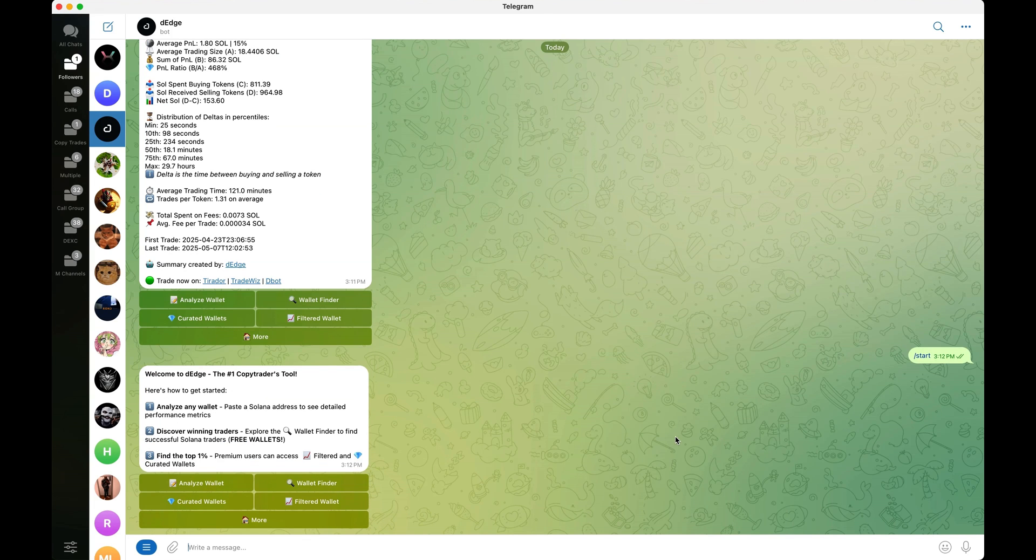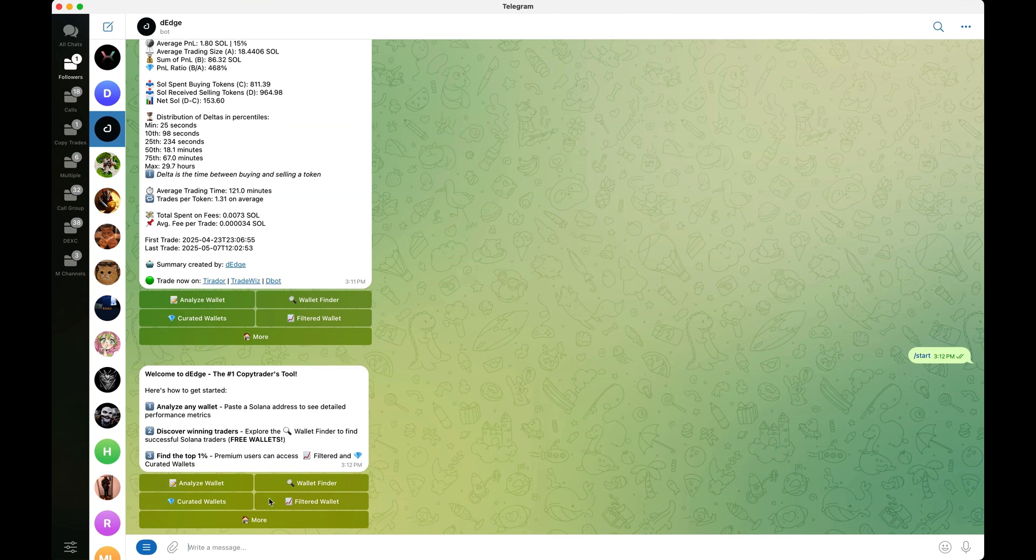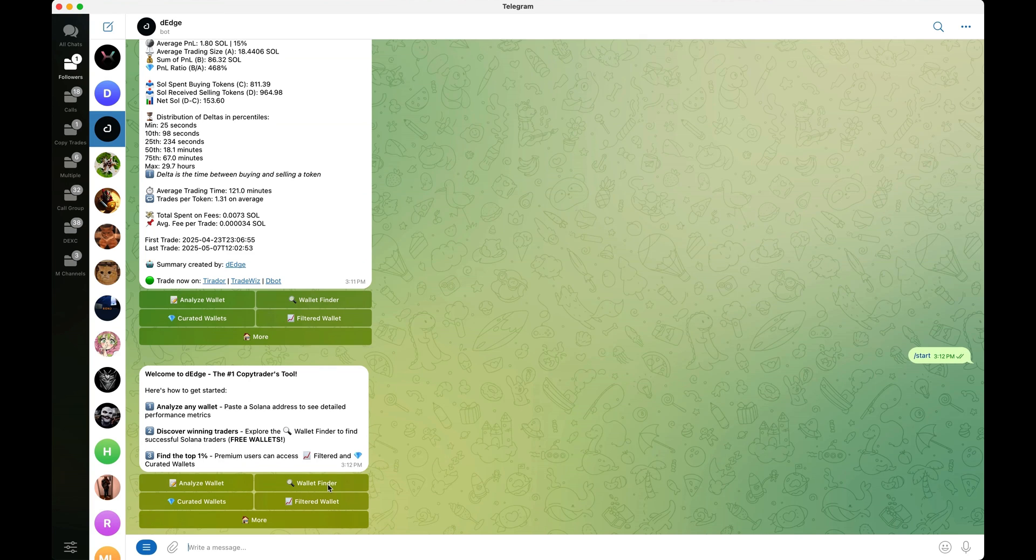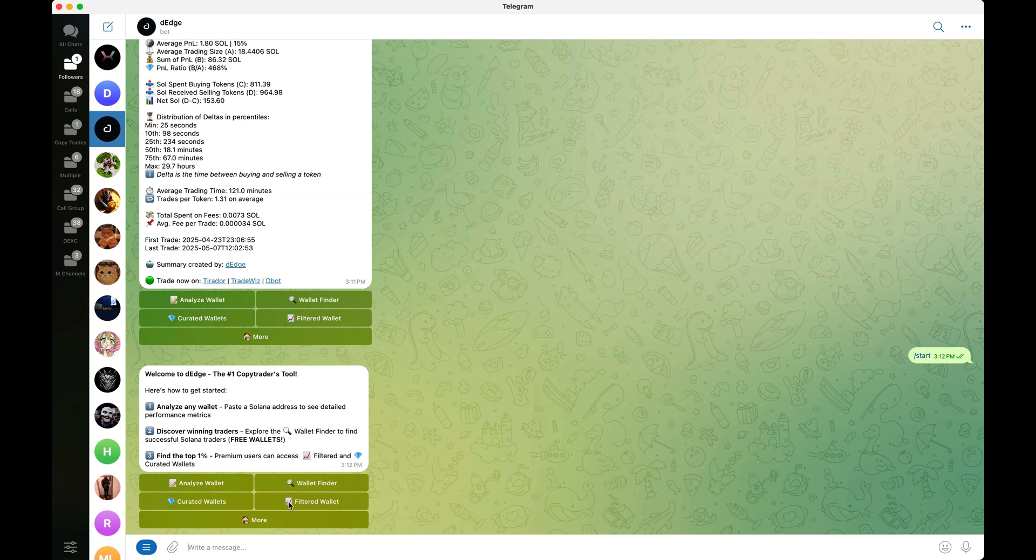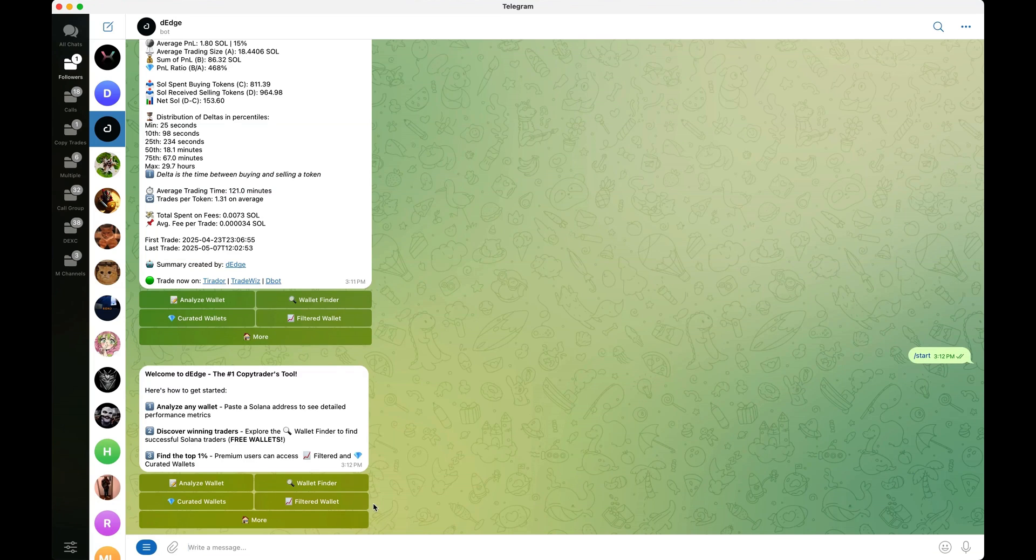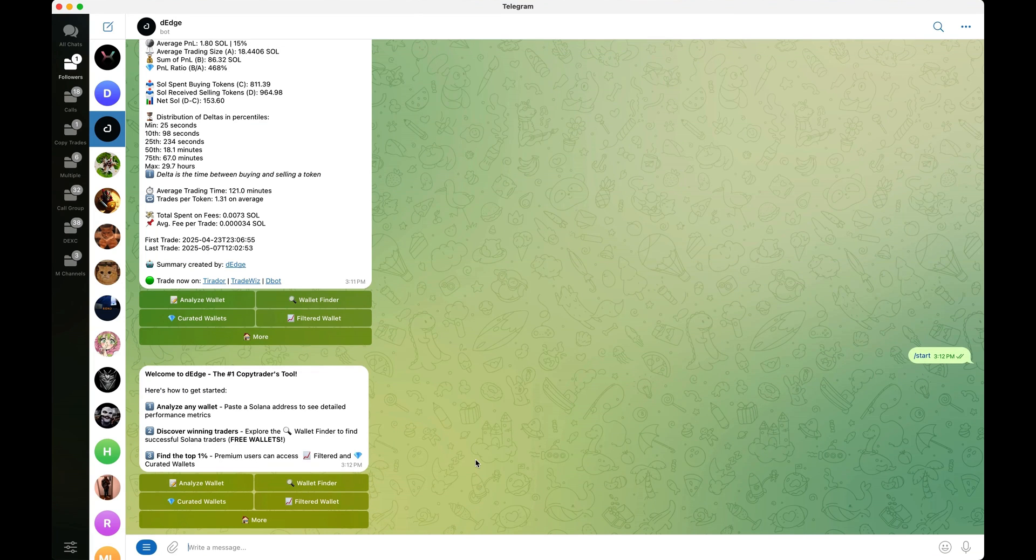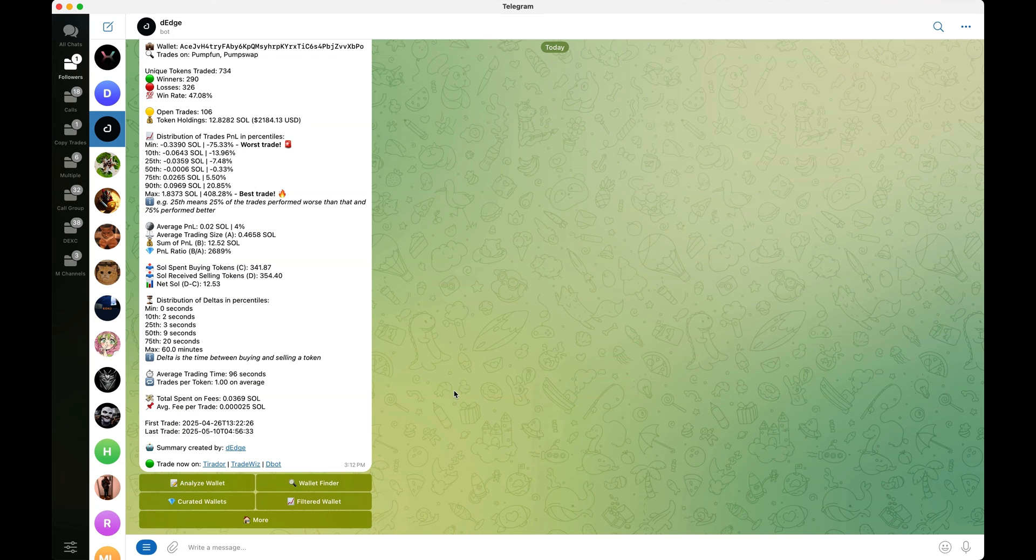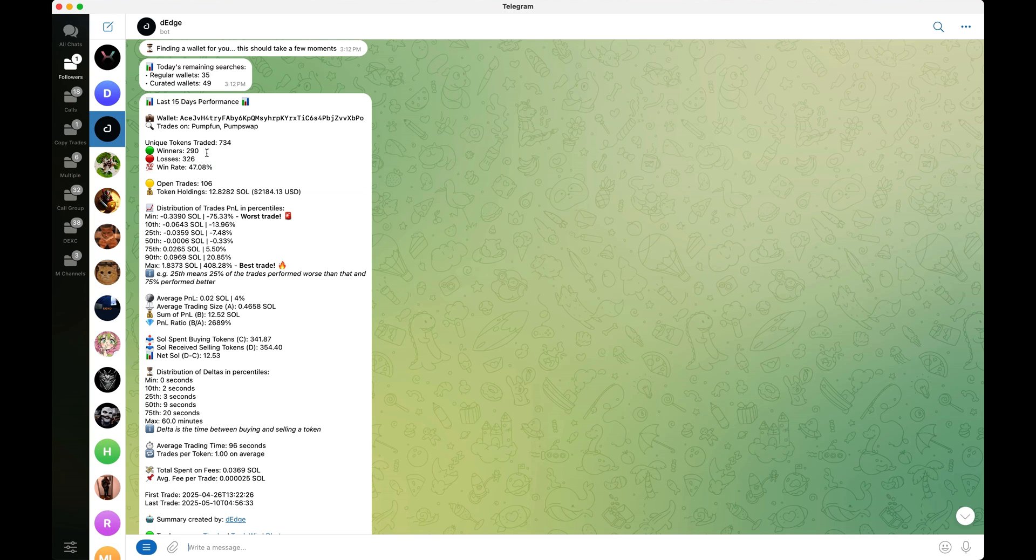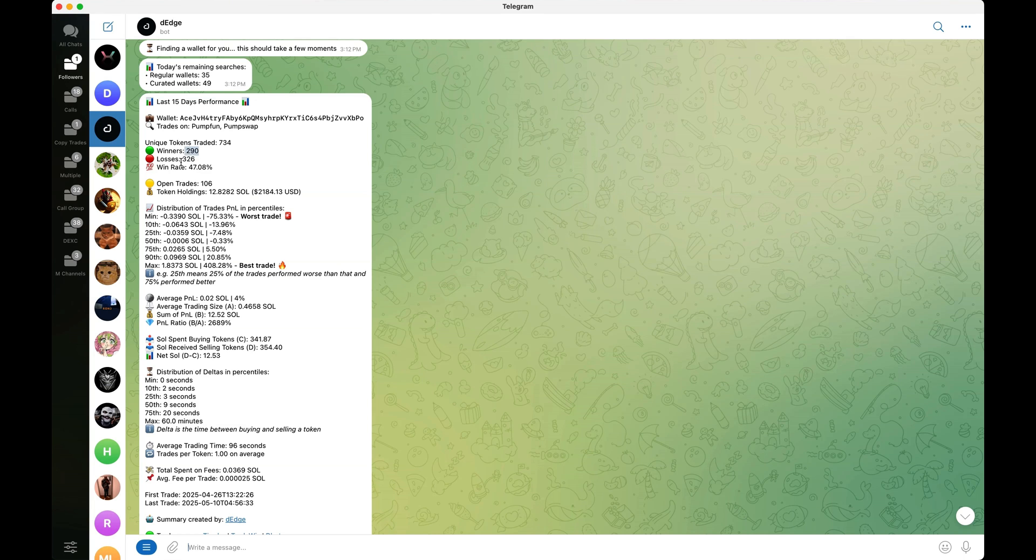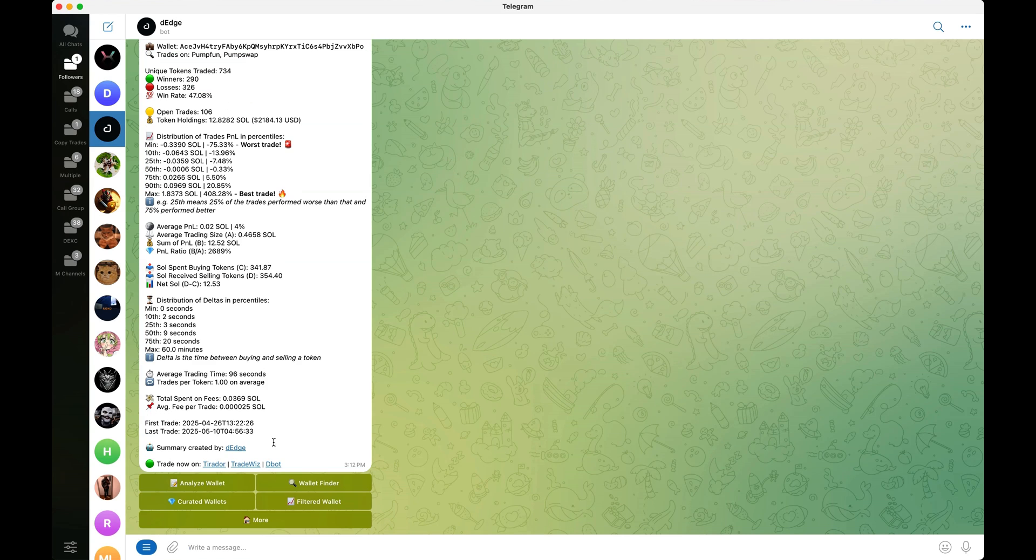Now heading over to the fun stuff over here on the Edge. When you go to forward slash start, it brings you to this page here, and you have three options into finding wallets. You can either use their wallet finder, the curated wallets, which basically just means that you have a higher chance of finding a profitable wallet, and you have a filtered wallet section here, which basically means you can set your own filters. We're going to start with the wallet finder here. Click it and see what happens. Usually just takes a couple of seconds to generate us a wallet right here. We found this wallet. Win rate is almost 50%, not a horrible wallet. We have 700 trades, unique trades, 290 winners, 326 losers, a bunch of open trades. We can see that their best trade was 400%. Their worst trade was 75%.